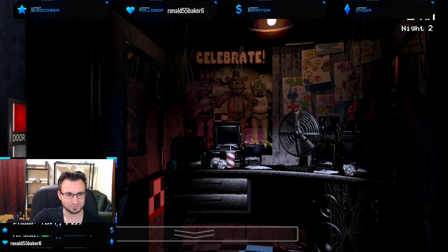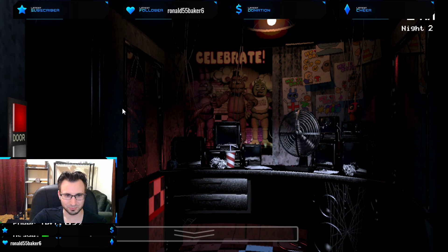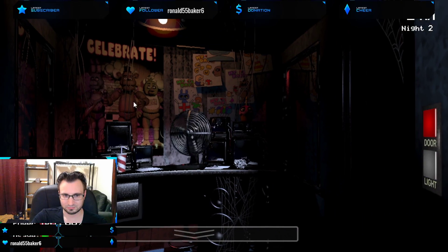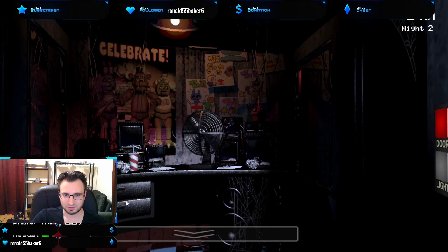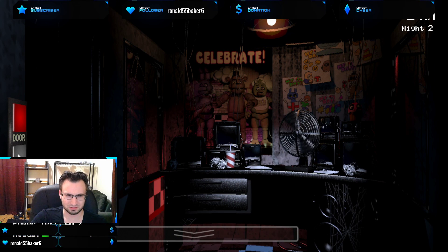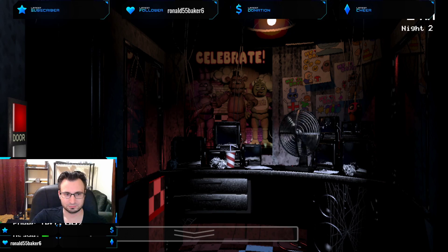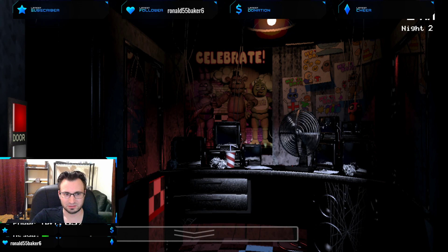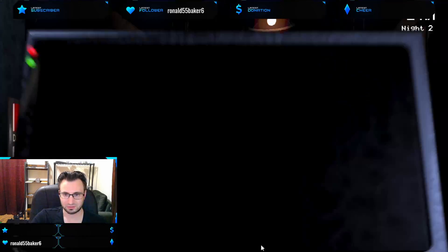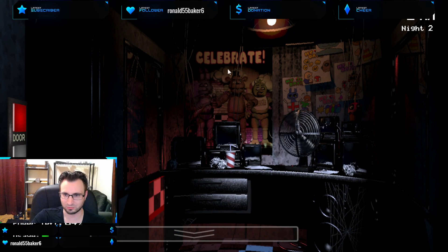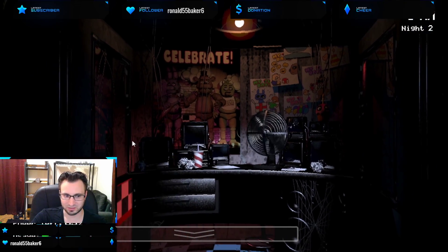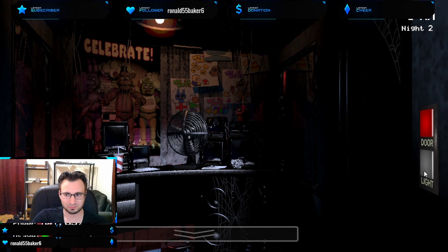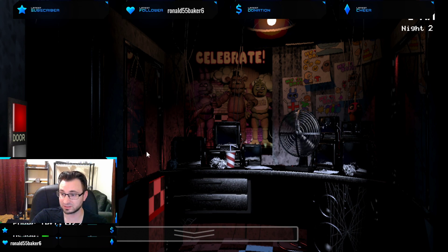Nope, there he is. Finally showed his head. It's not a threat yet. Like I said, you don't have to worry about Freddy. He does not come out. I don't think he comes out until night three. Yeah, so if you see he's not there at Pirate's Cove, you will want to close your left door. Chica and Freddy always come from the right. Bonnie and Foxy from the left.